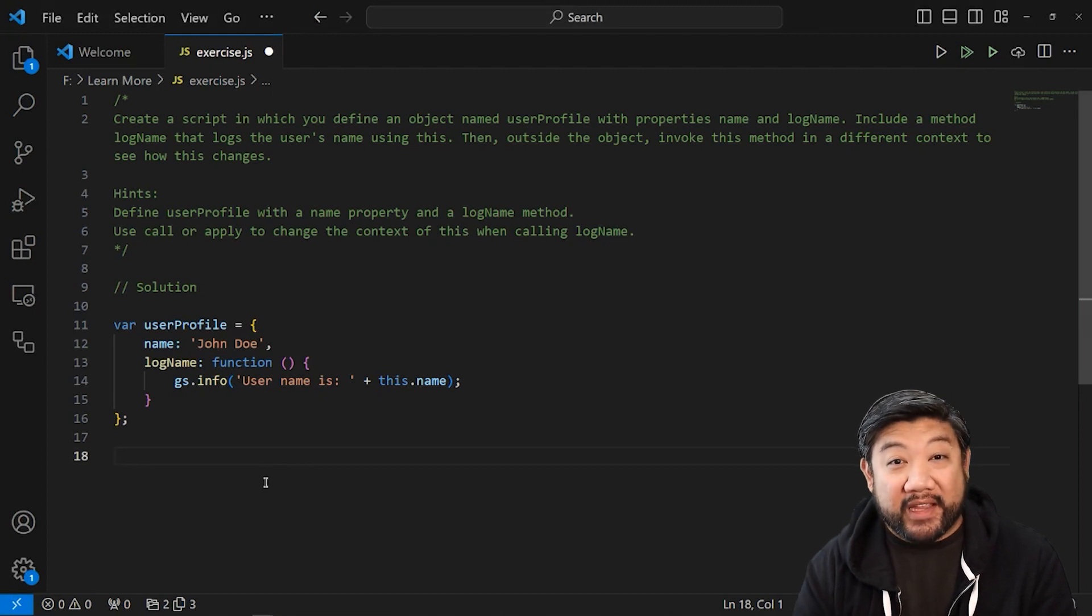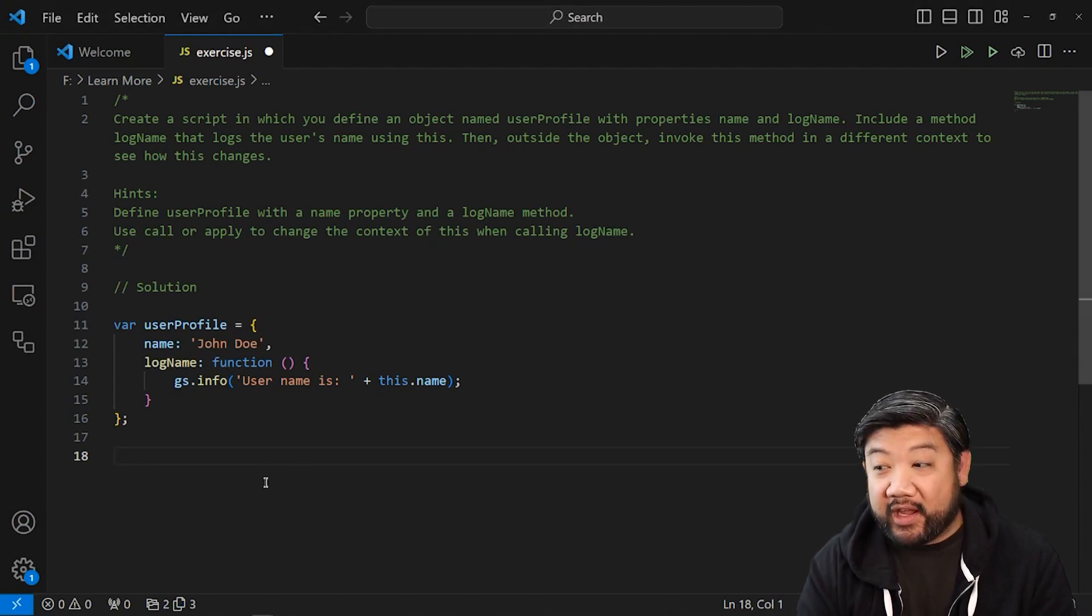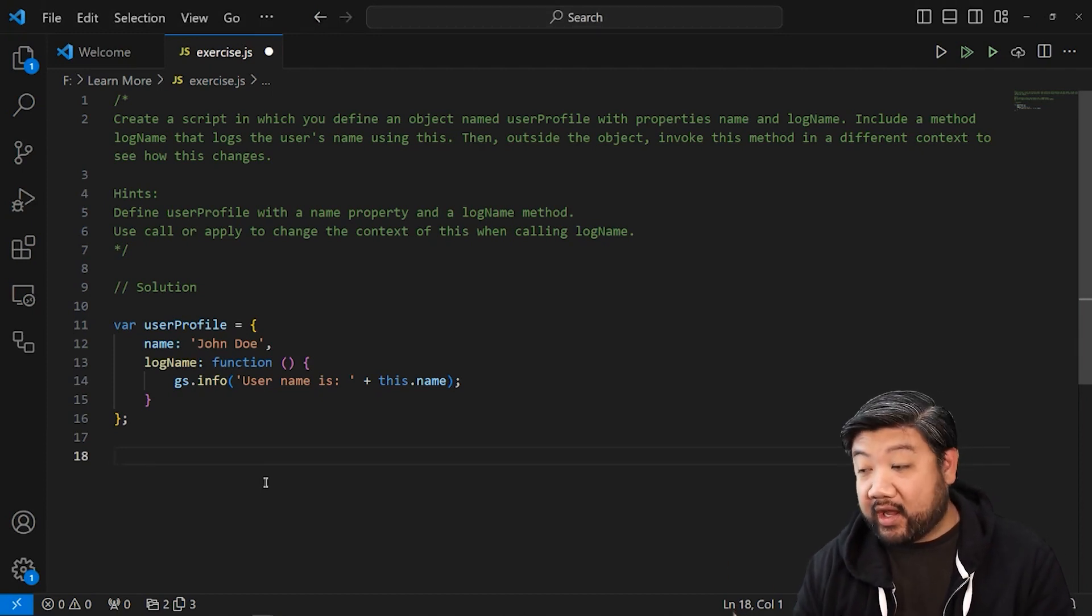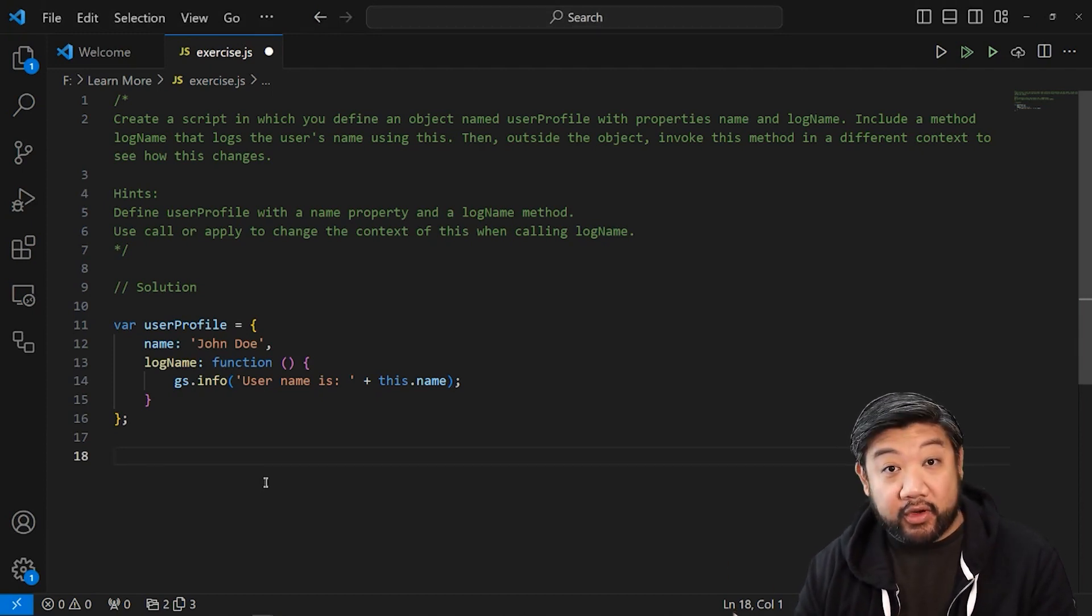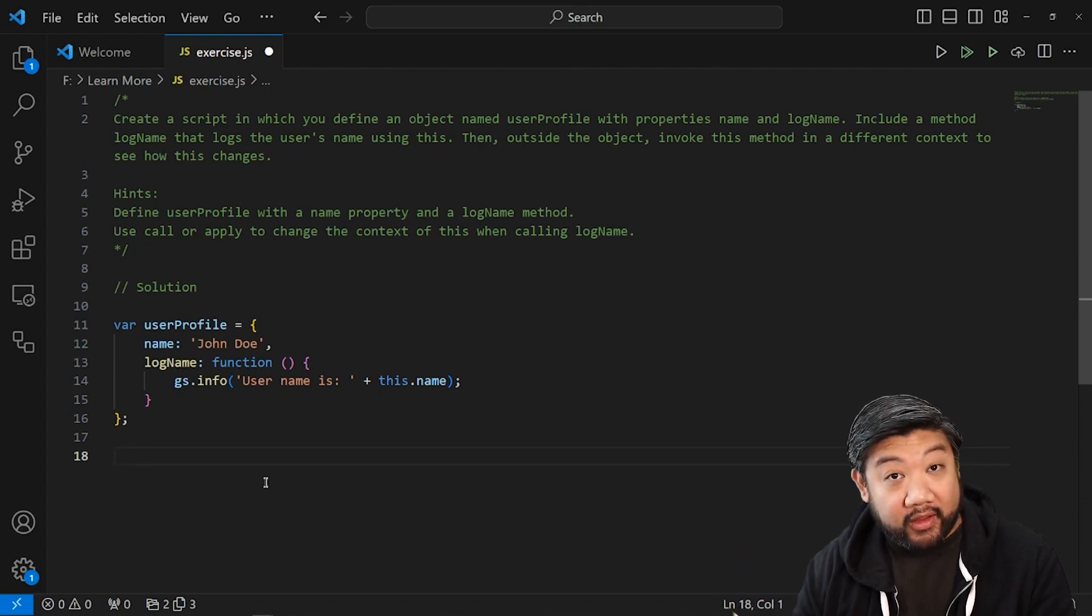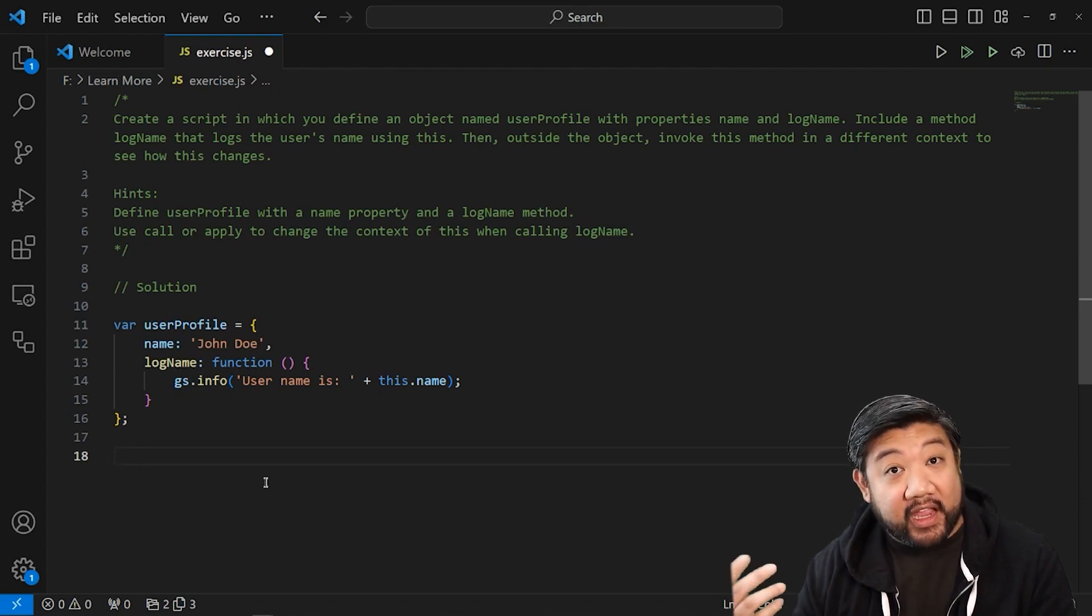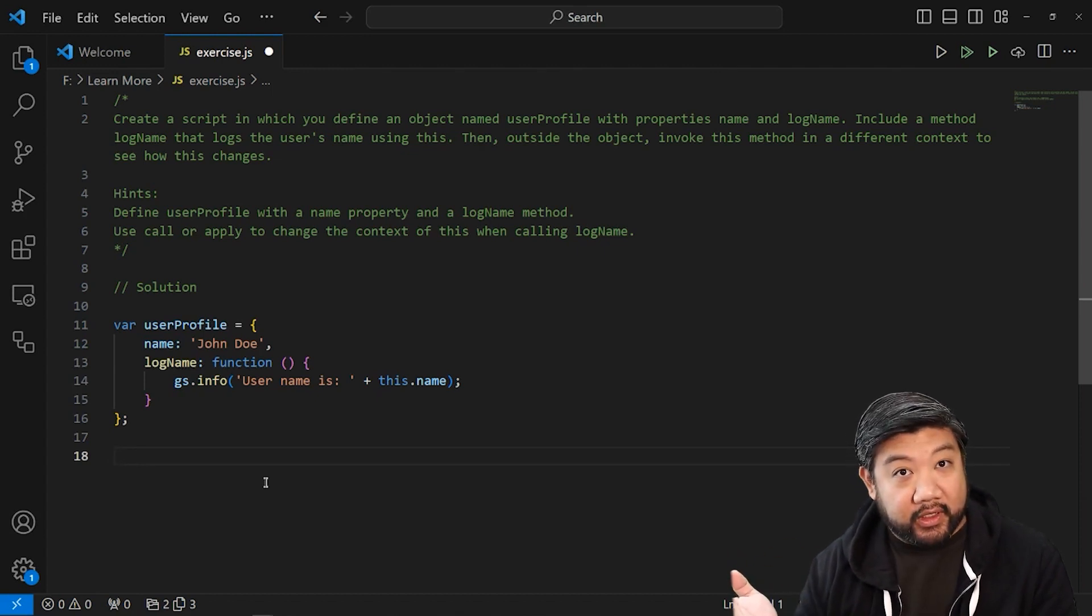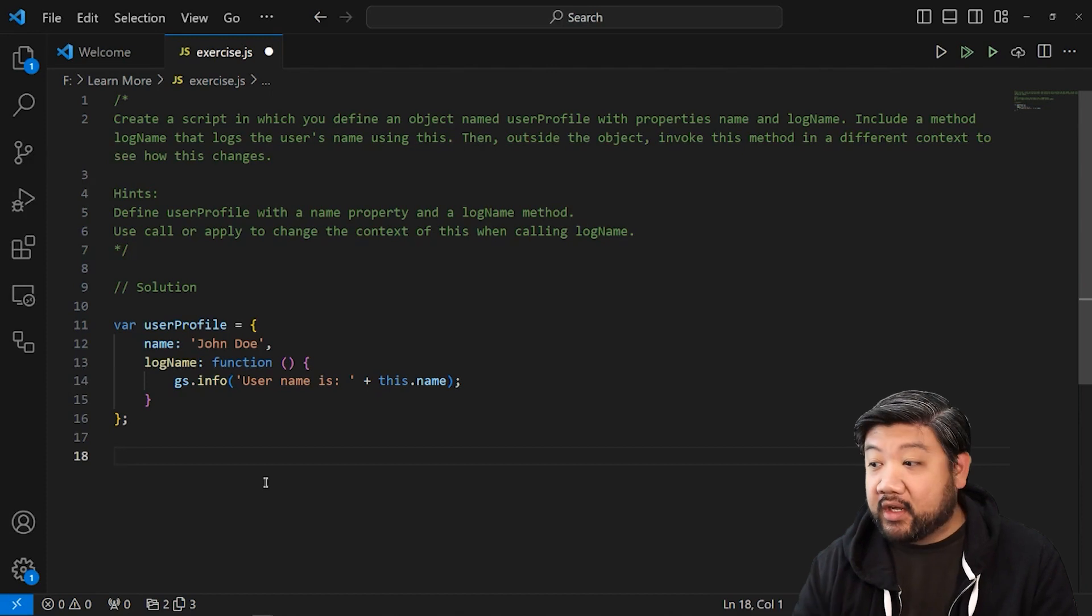Okay, we're back. Let's go ahead and check it out. So I have already put on the screen a user profile object that I created according to the prompt.